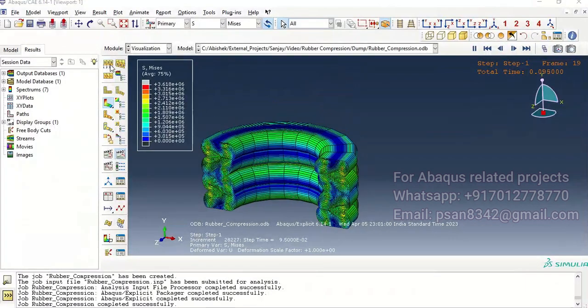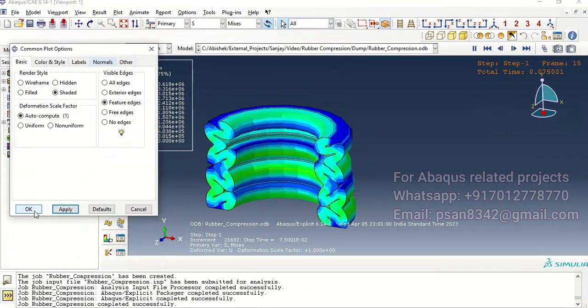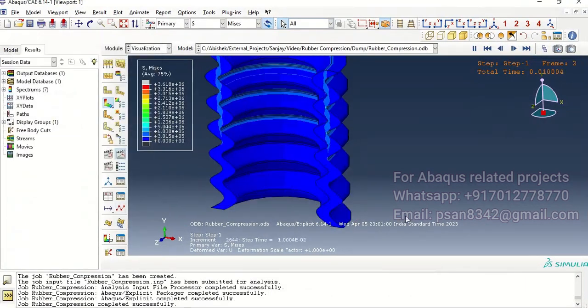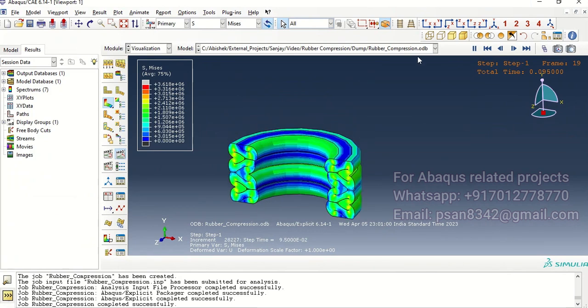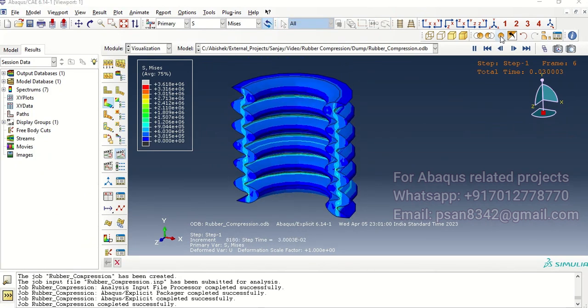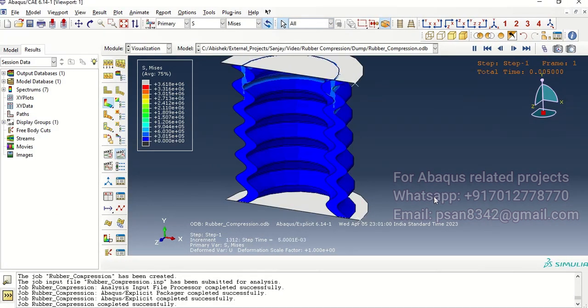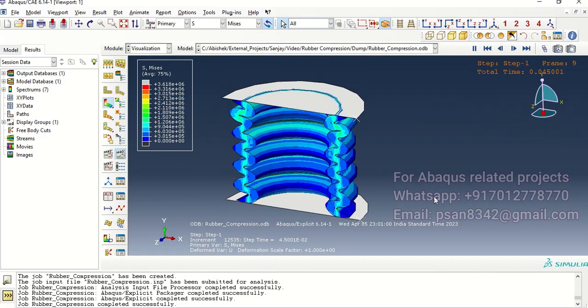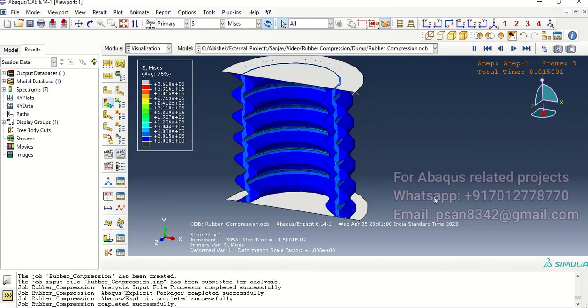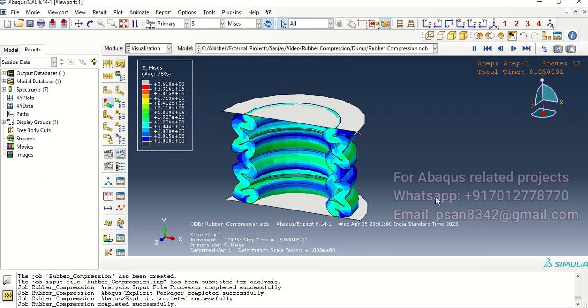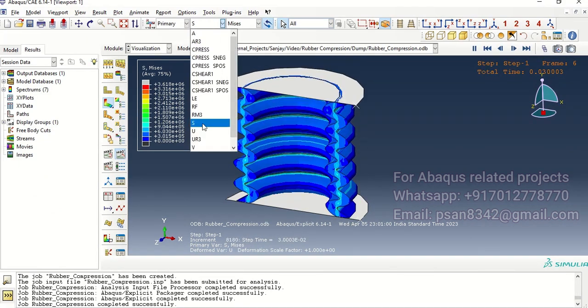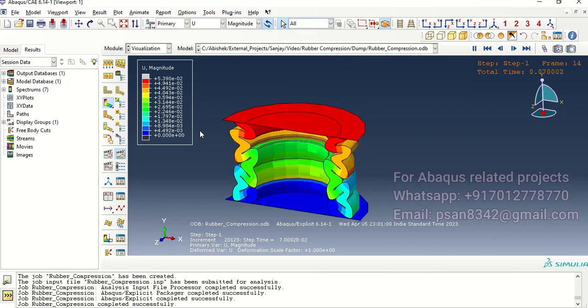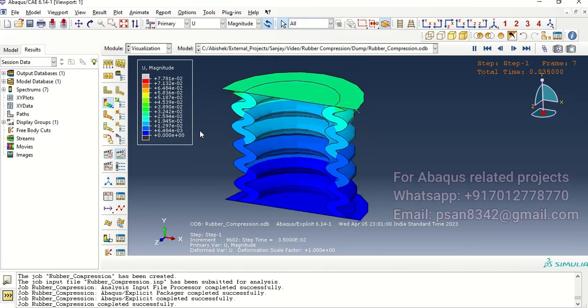Go to over here you can see the deformation. Now you can see the process and even the rubber and lower compression plates, so when you animate you can see the behavior of compression.